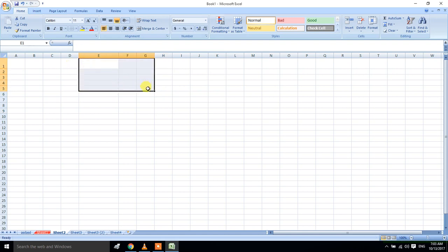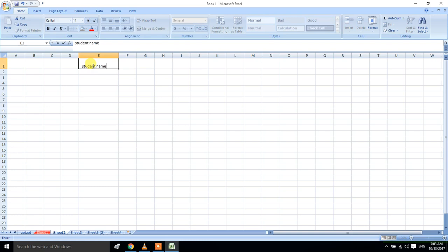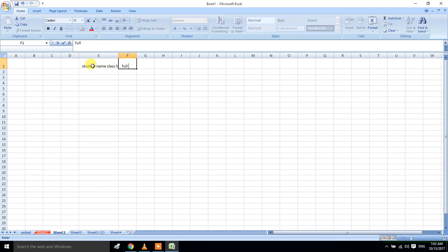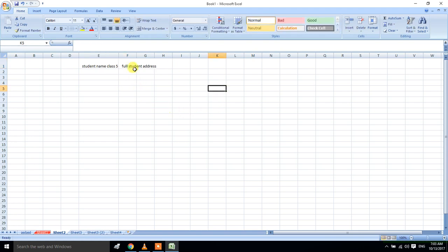This is called students and class — class 5. I am going to select full student, student, address. What do you want to do? I am going to select the tab and select the mark.